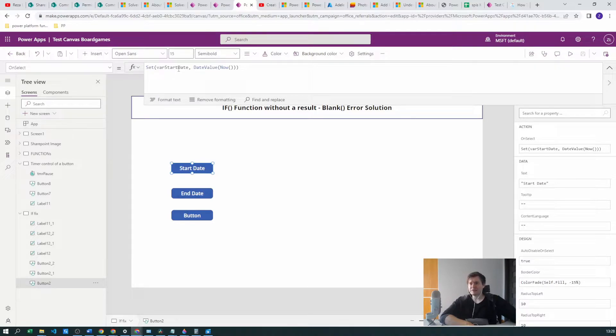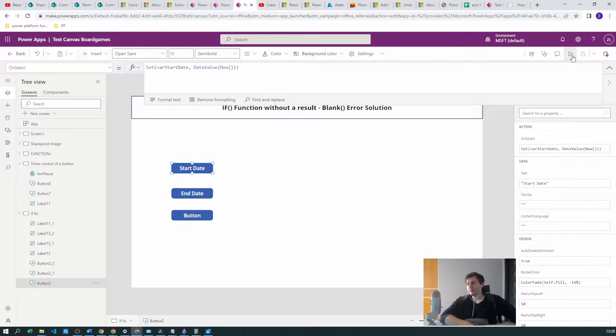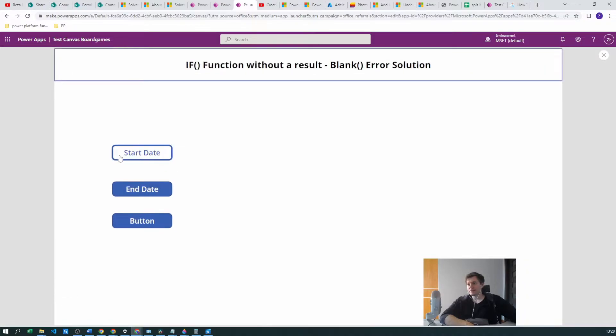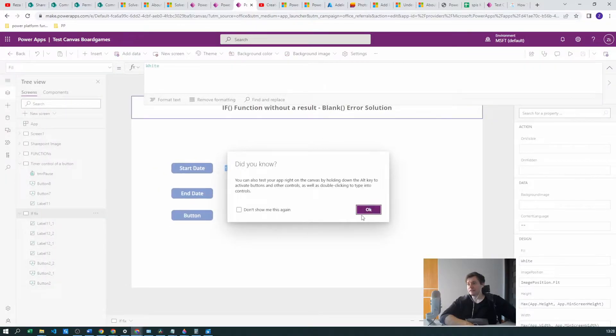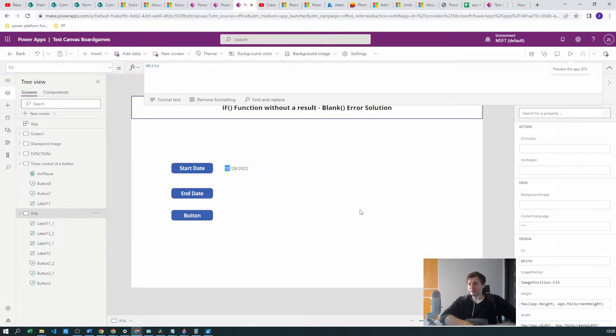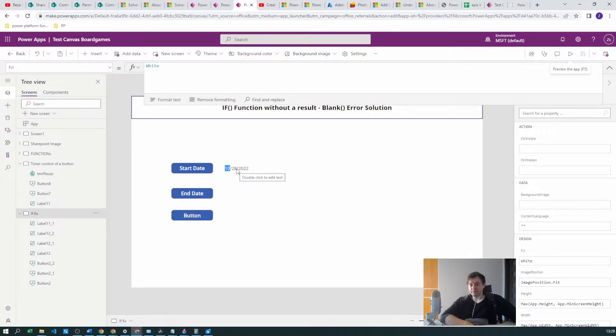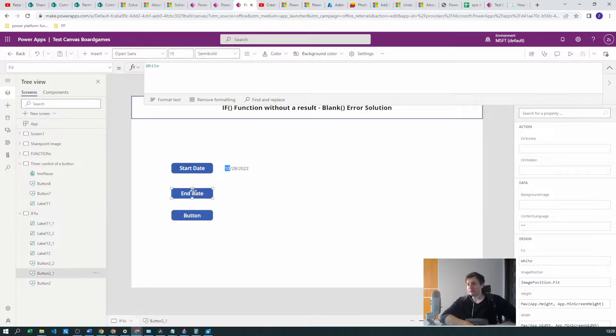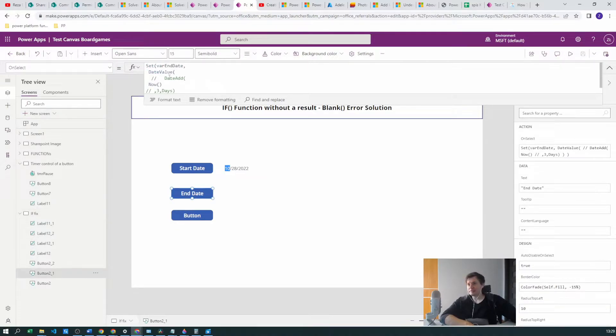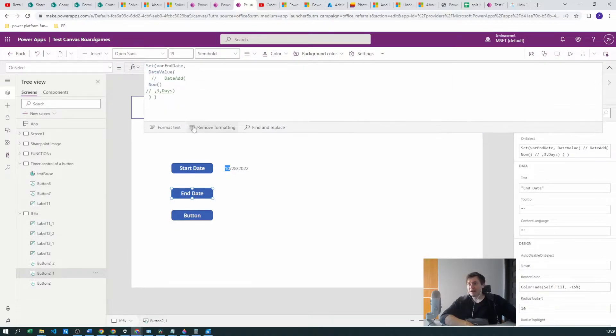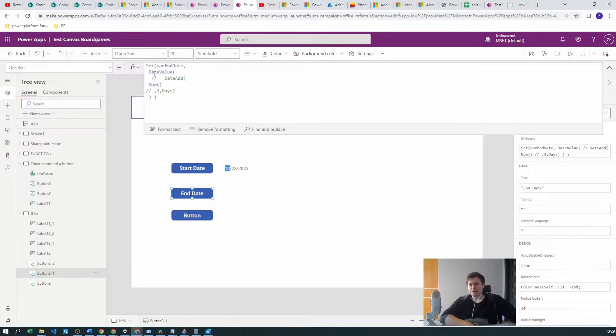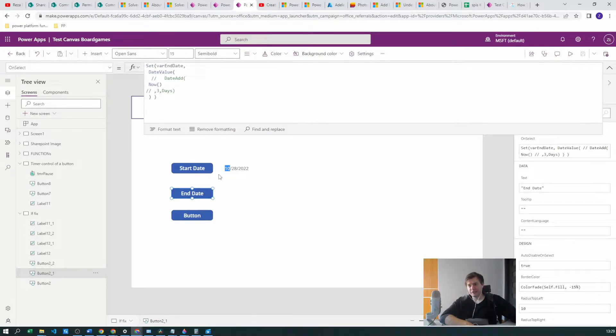First of all, let's look at this button here. We're just setting the variable start date. We want to have the date value of now. Let's start the program. This will produce the date, the current date. It will be in the date format, this is important. Next we have the end date.